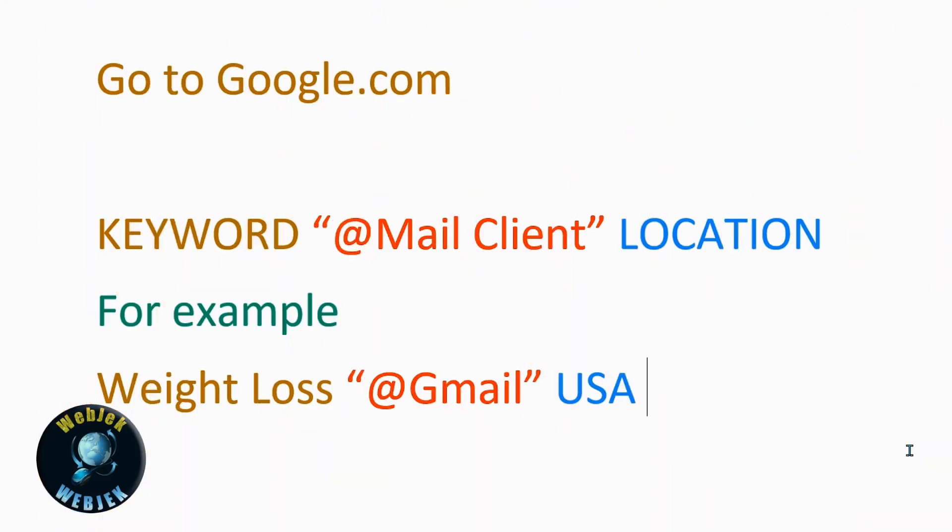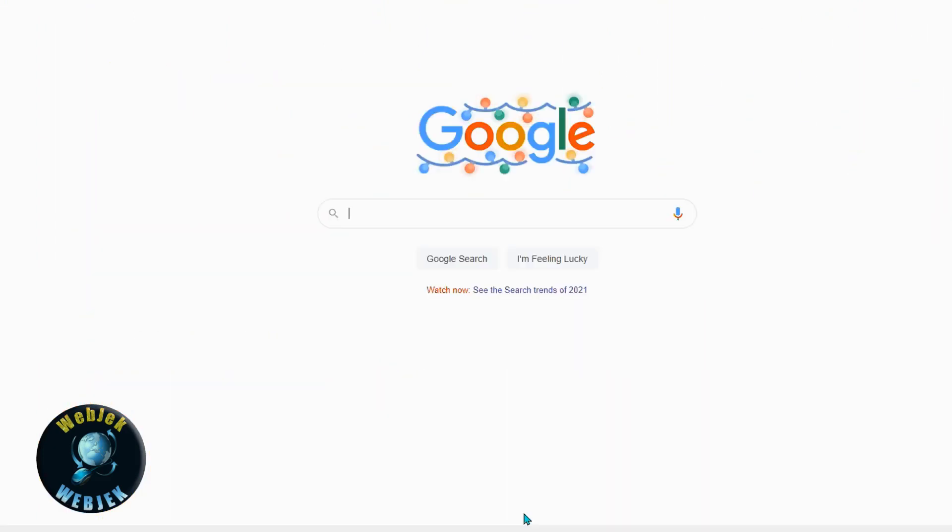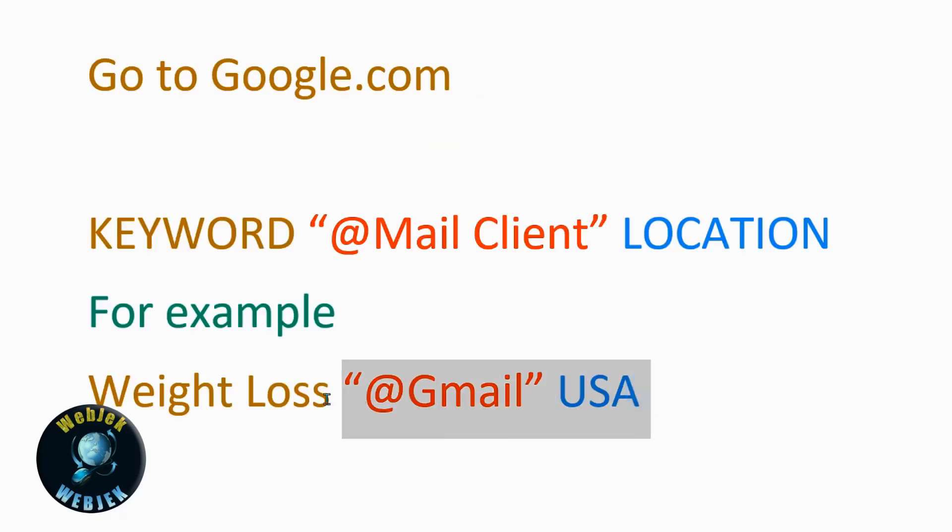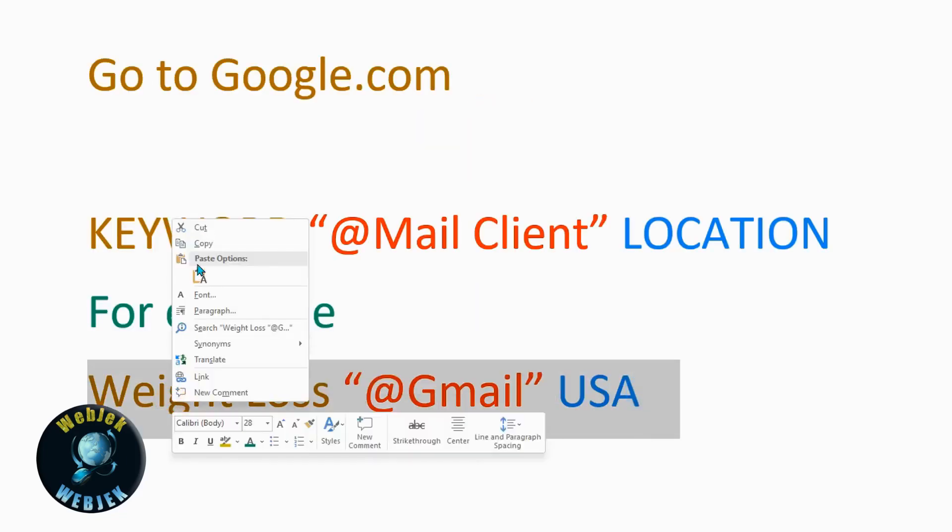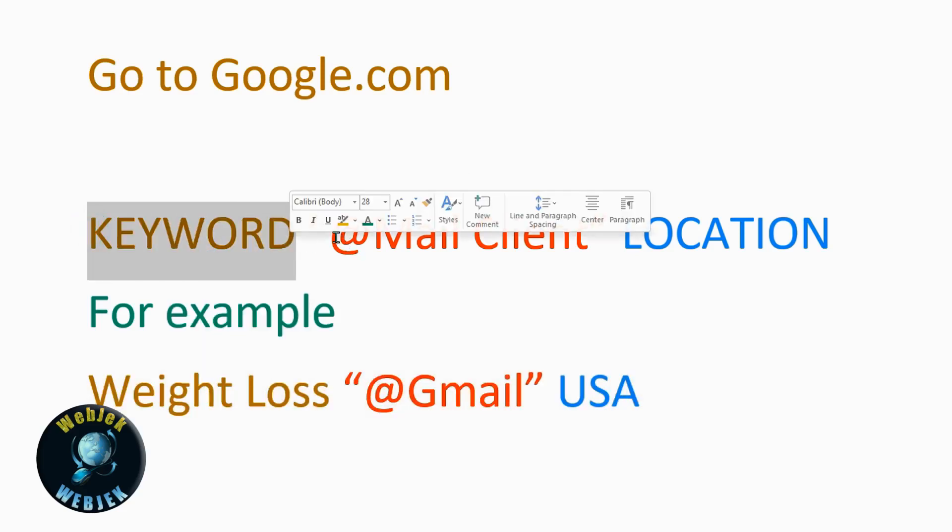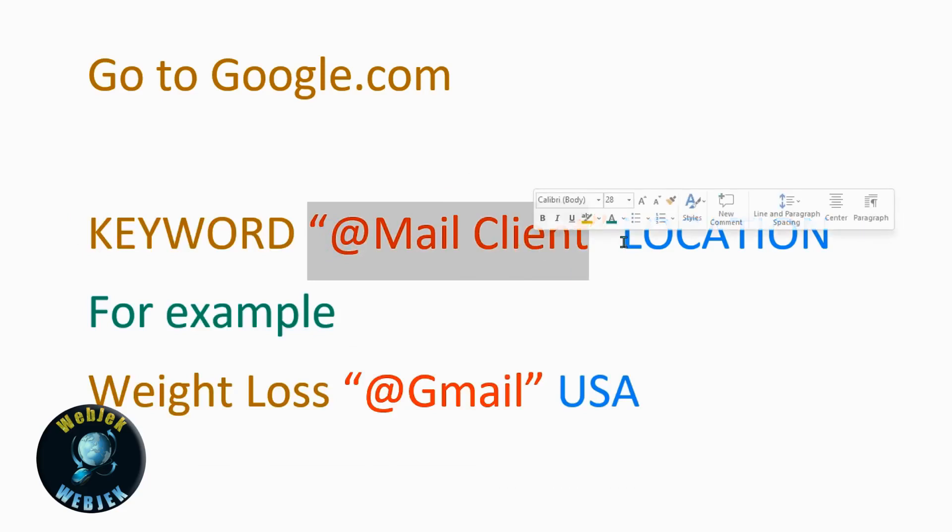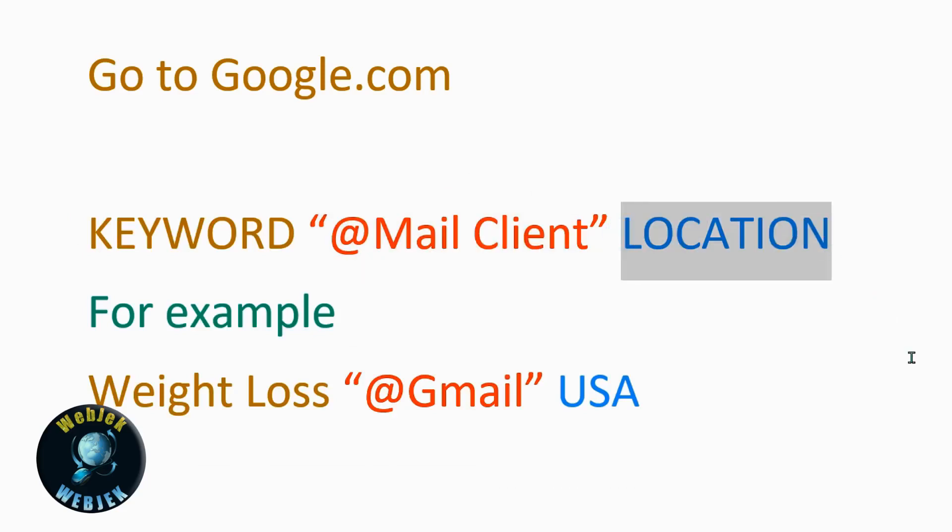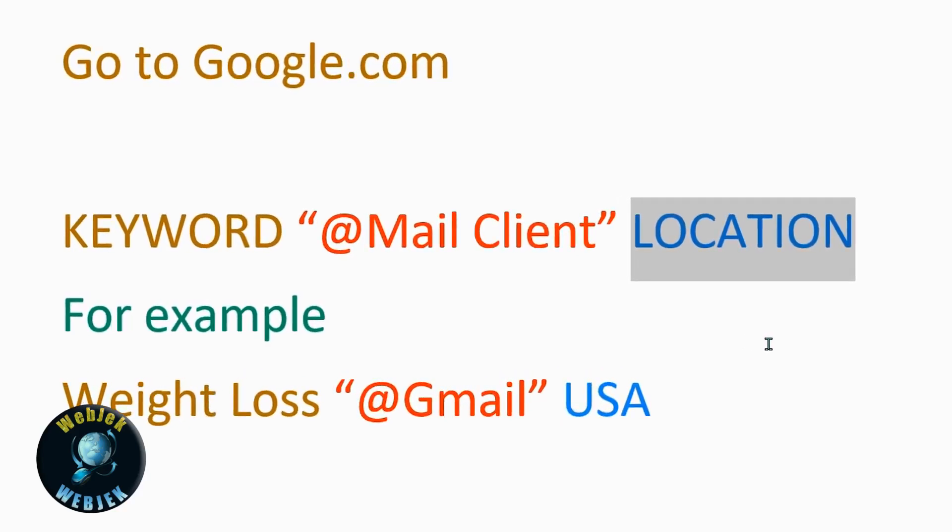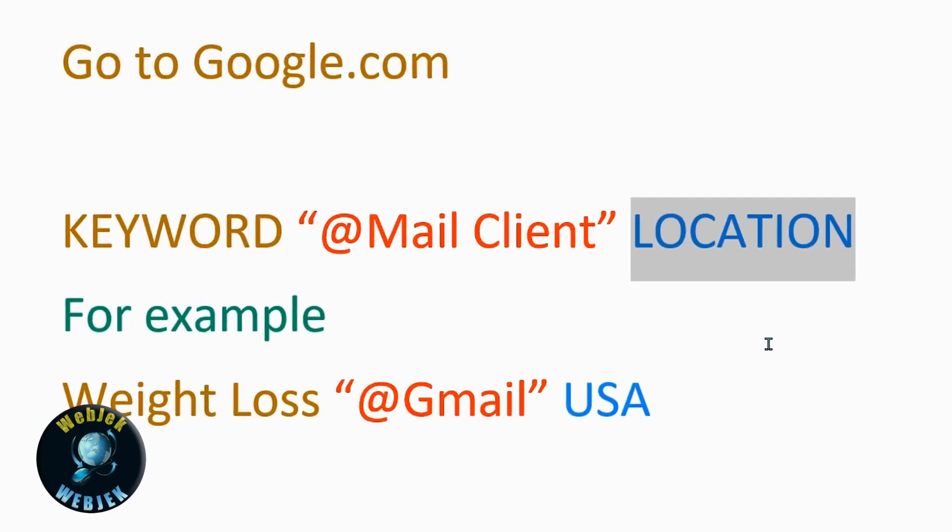First, go to Google.com. Then use your search with keyword, mail client, and location. You can use any keyword based on any product or service you are selling. Location is optional - you can have any location or skip it for better results.